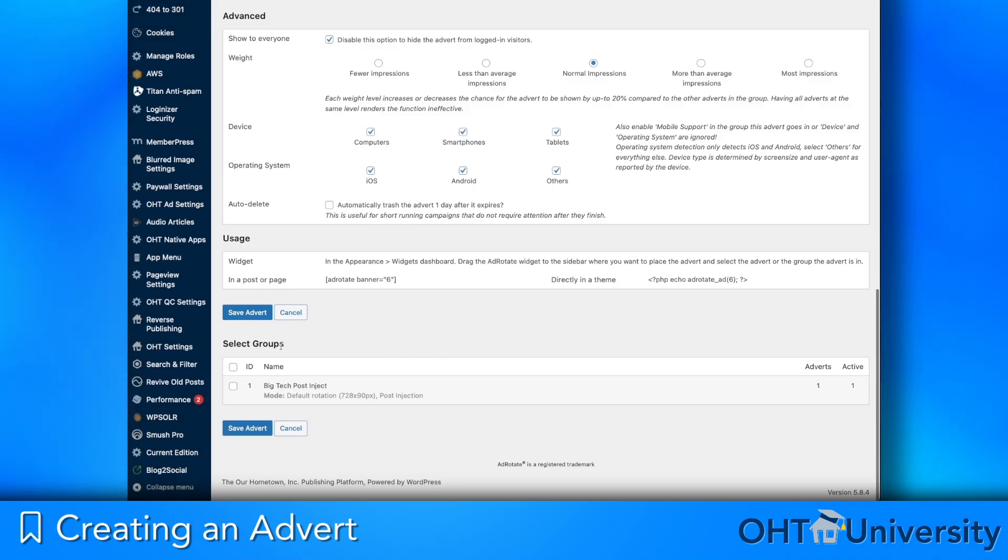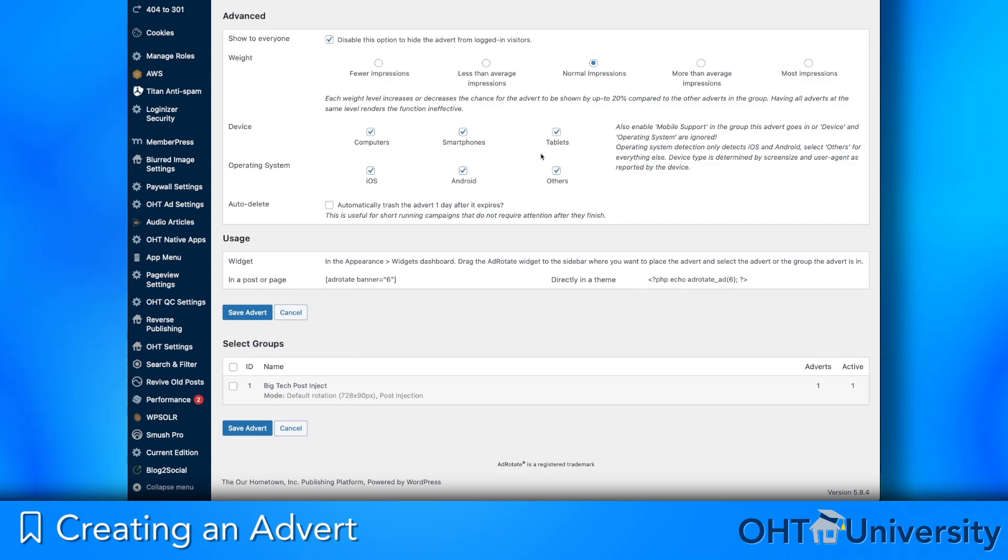Groups are useful if you use multiple locations or pages for ads showing different types or sizes of adverts. Often you will want to set up a group for each placement. We will delve deeper into scheduling and group options shortly.